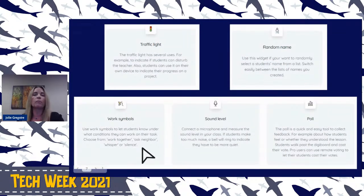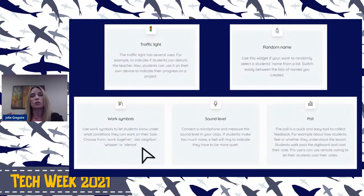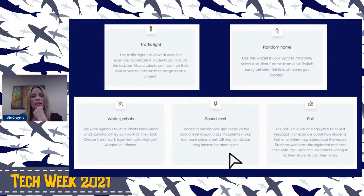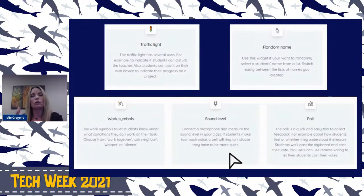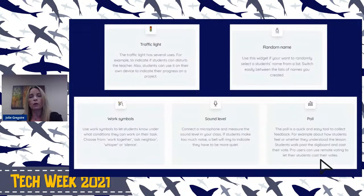Work symbols — you can put that up and change the background color. Students can work with a partner, work together, stay in silence, or whisper. You can put up whatever you want them to do for that particular activity so they know how they're supposed to act. Sound level — you pull that up and a bell will ring when it gets to a certain point. You can change the background color on that as well, though the program will need to access your panel, projector, or smart board. Poll is for voting, but that's for Pro users if you choose to upgrade.